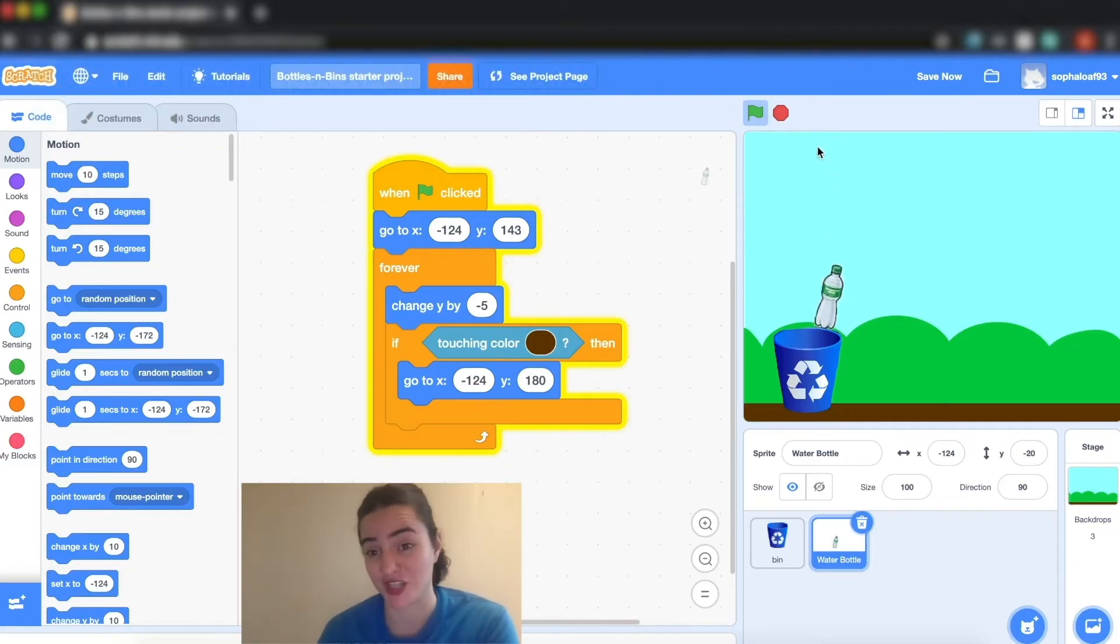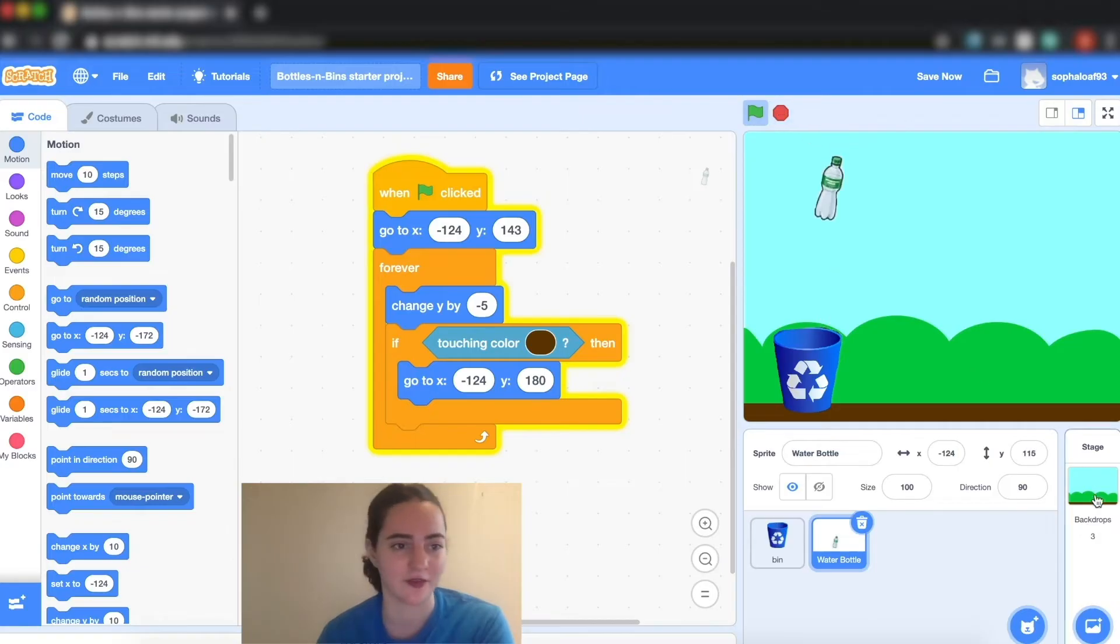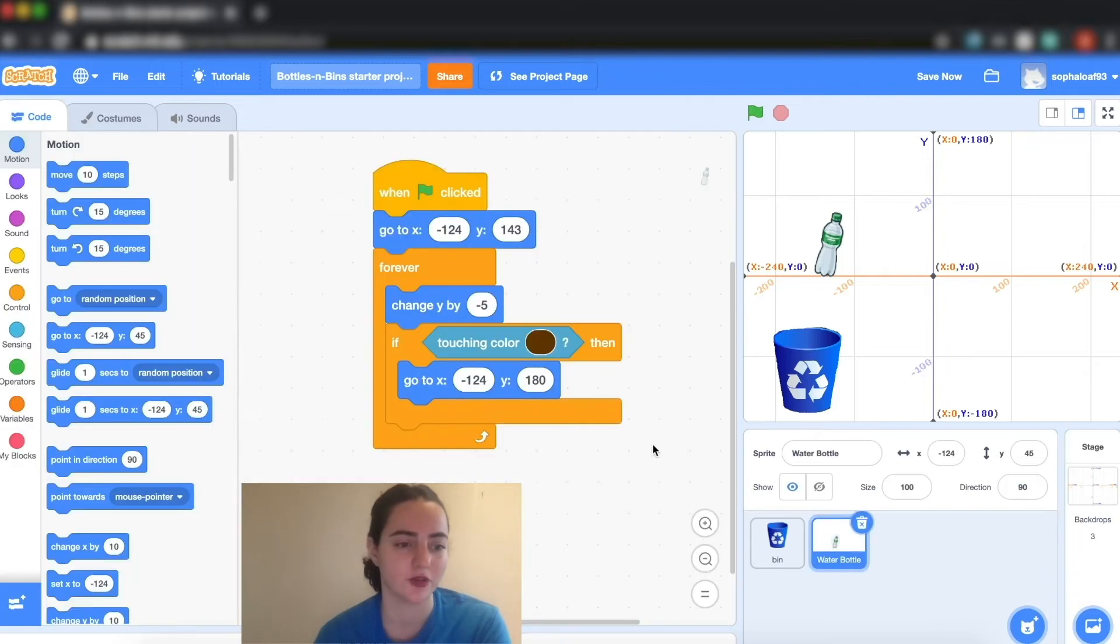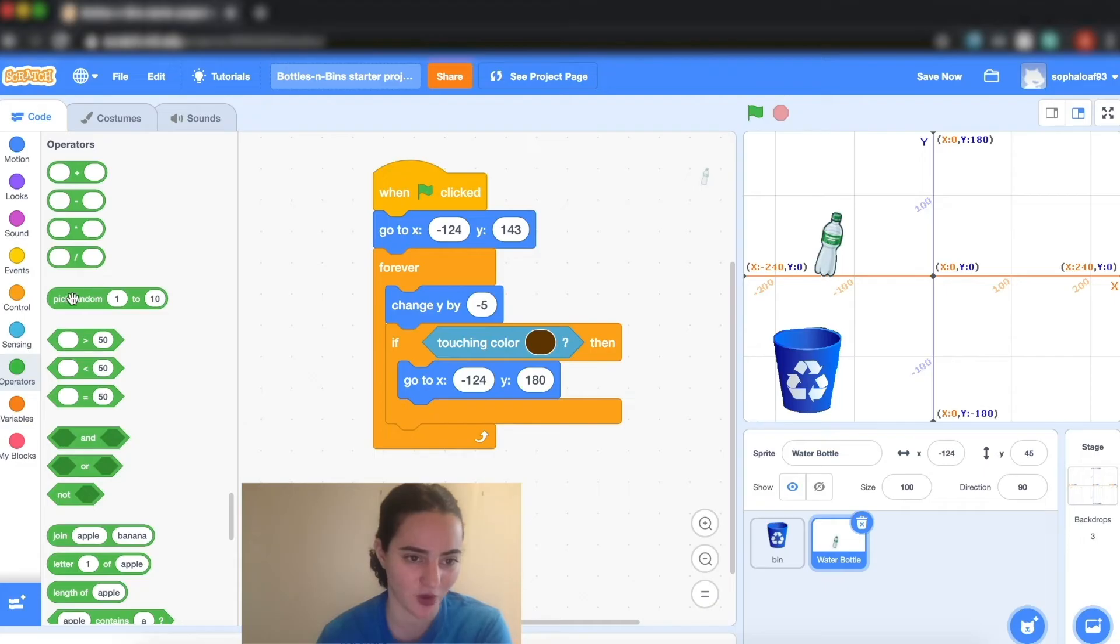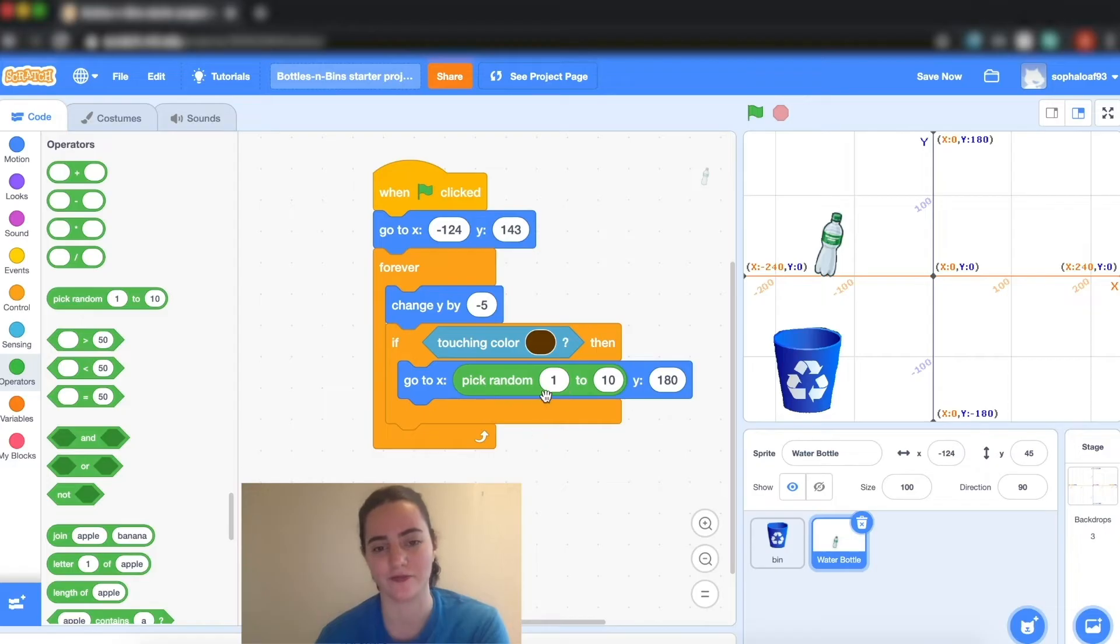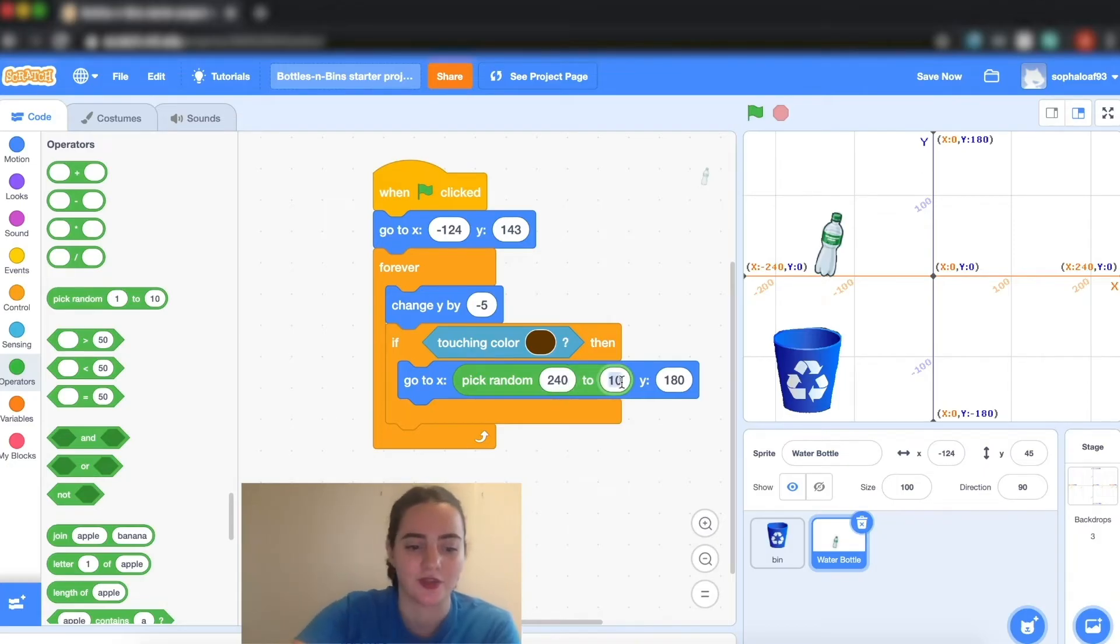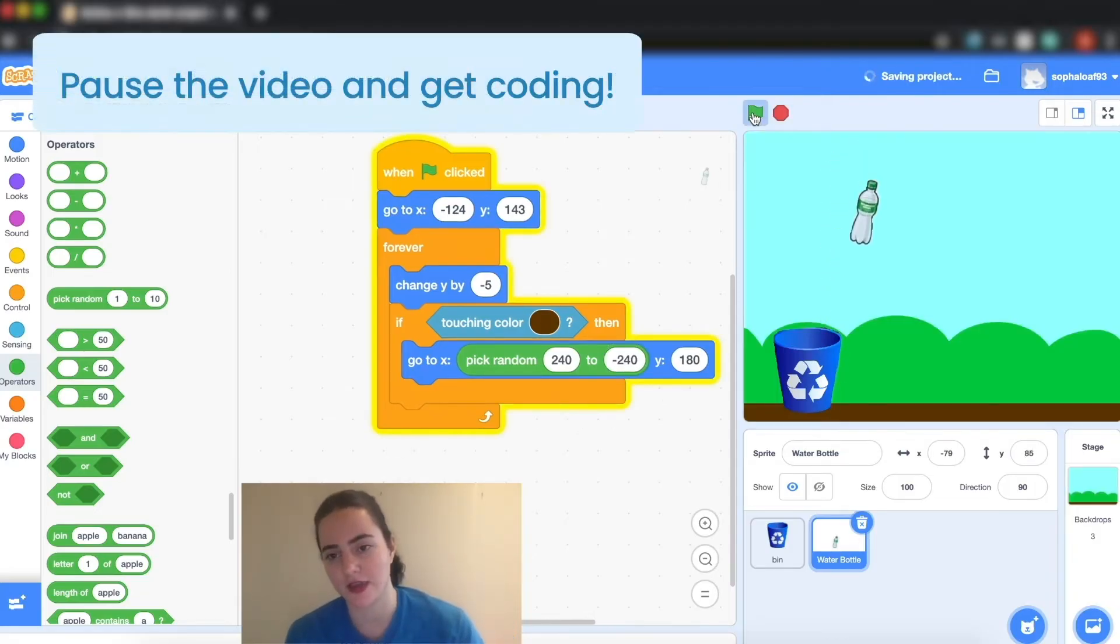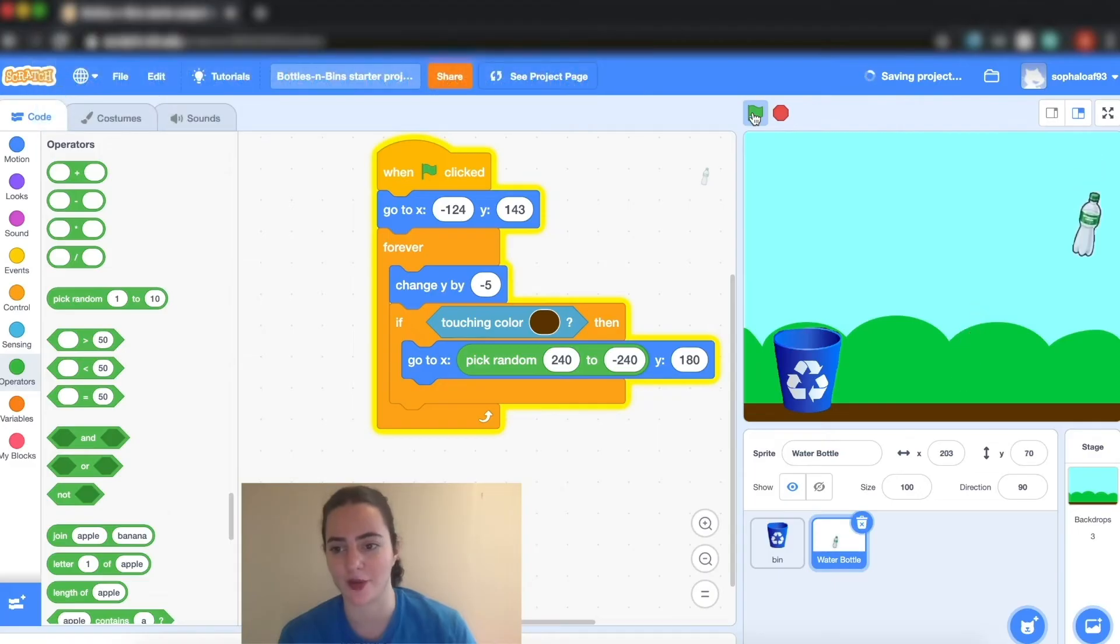So I want to change that. I want to make him go to a random spot anywhere on the screen, and I know from before from my XY grid, anywhere on the screen is between minus 240 and 240. So I'm actually going to go to operators and I'm going to take a nice bubble called pick random and put it inside of my x block. Then I'm going to change the numbers to 240 and minus 240. Now we can see he is always going back up to the top into a random spot.